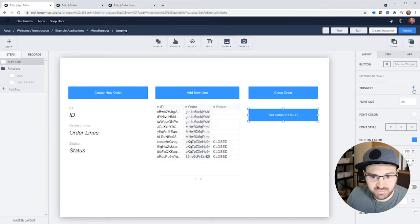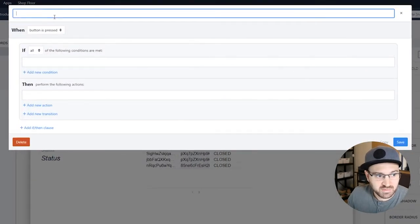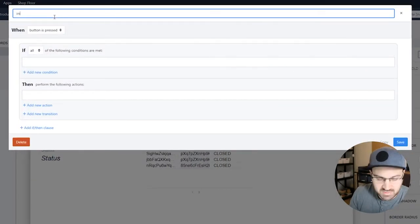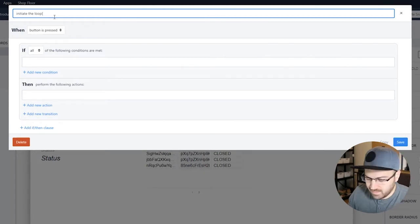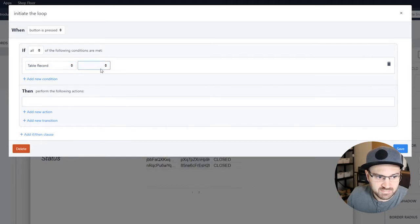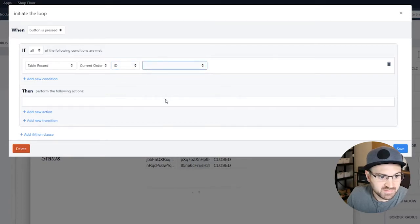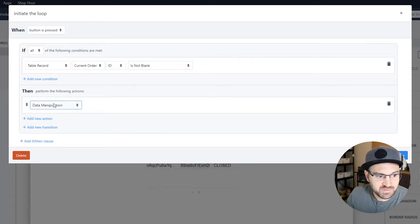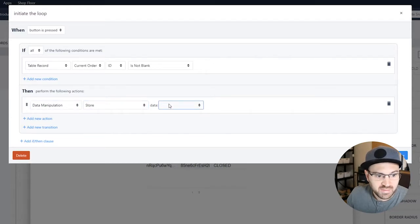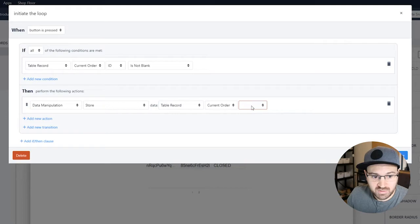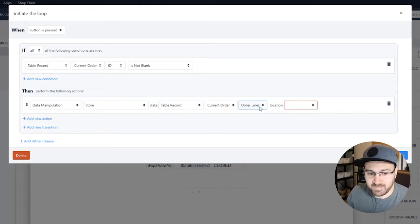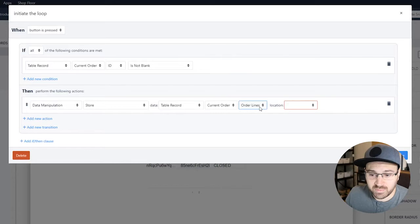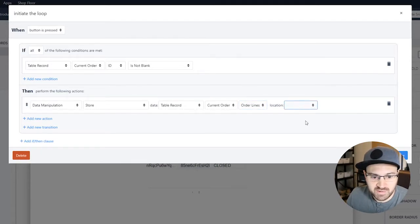So now it's all grouped nicely in this functions thing. And what we're going to do is when you press the setStatusToHold button, we're going to initiate the loop. And first let's make sure someone has an order selected, so it's not blank. And then what we're going to do is we're going to store that current order. It has a list of order lines. Now this is an array. And that's important because we're going to loop through that array.